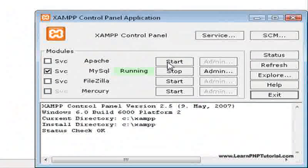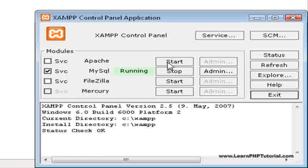From the control panel, start the Apache web server by clicking on the Start button beside Apache.